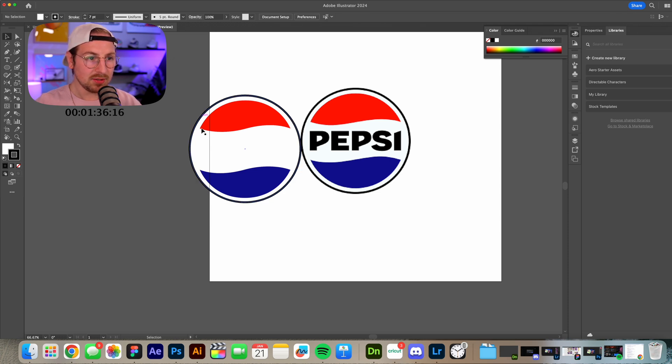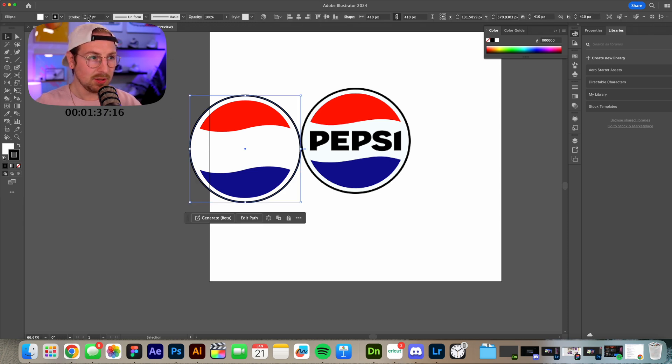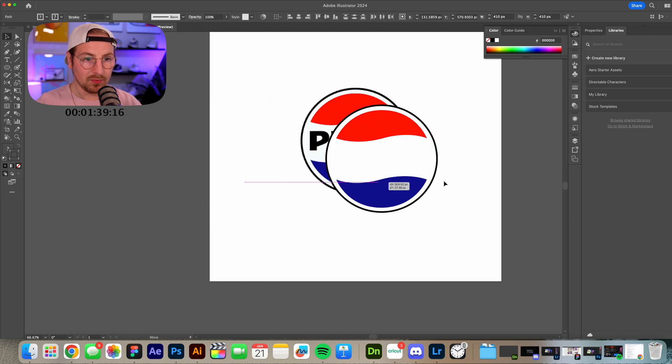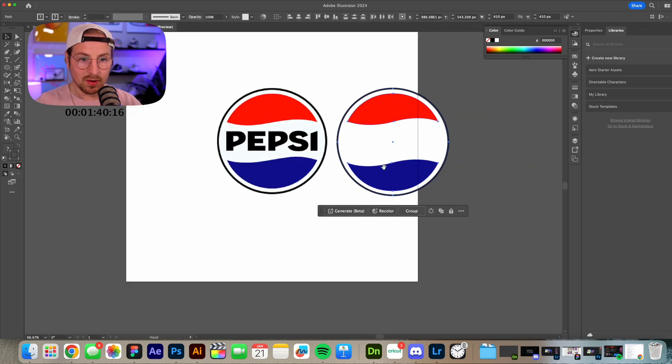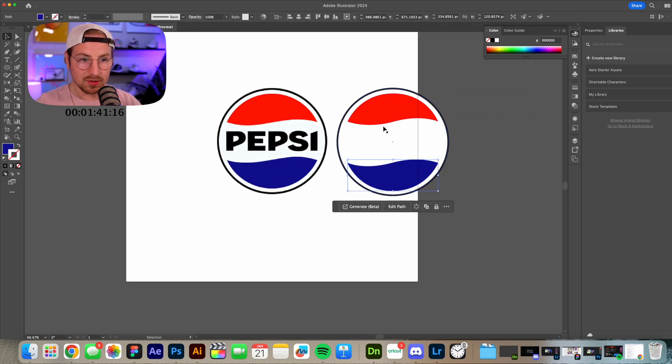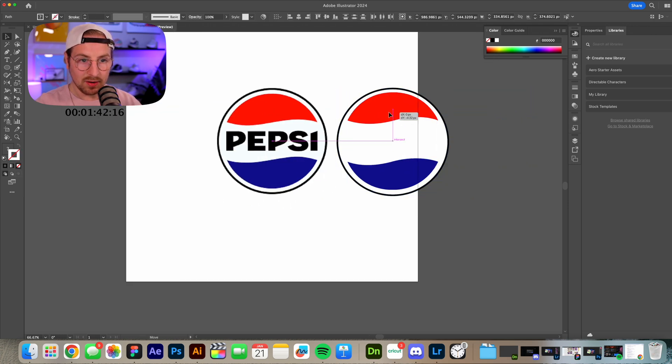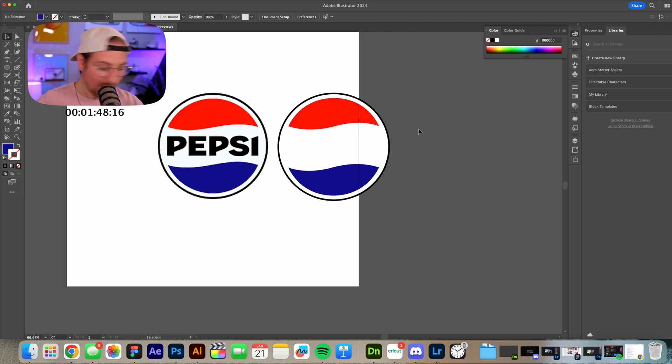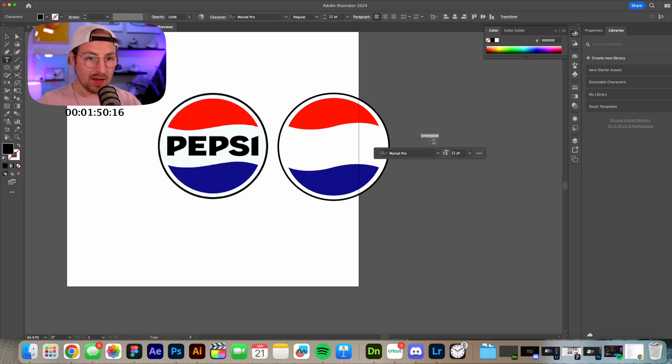Okay I'm gonna make sure these are lined up. Okay that'll work. It's not perfect. Alright it's not perfect. I gotta hurry up. I've got like one minute left. I need to do Pepsi.